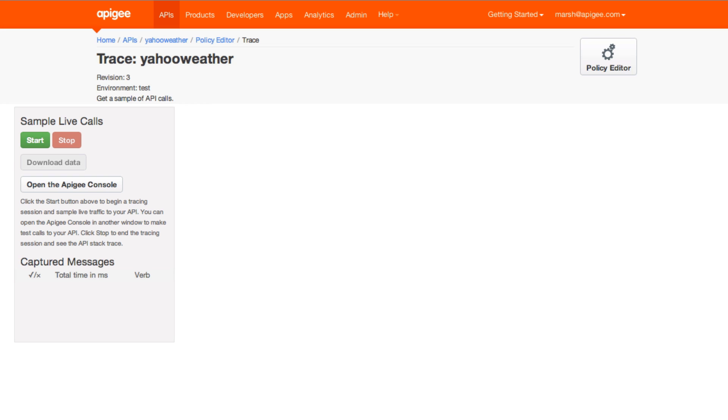Trace can help you figure out if a message is being altered as expected, say with transformations or masking. It can help with lots of other questions too, such as: is the cache being refreshed appropriately? Or worst case, where exactly have things broken?